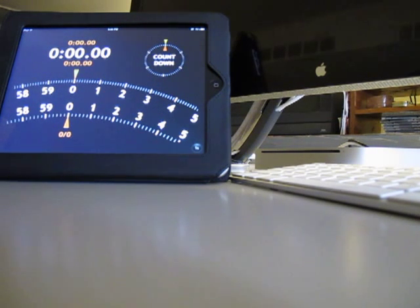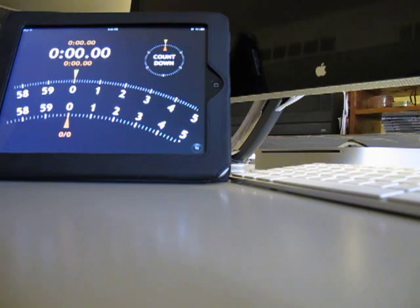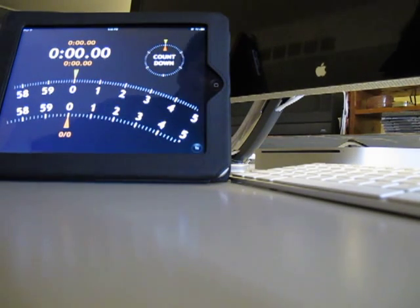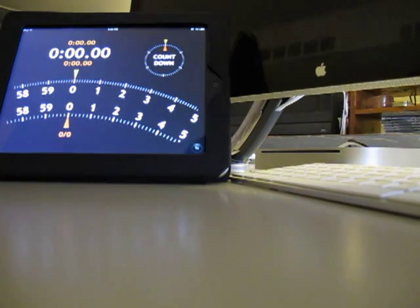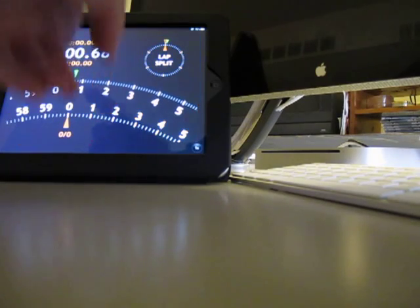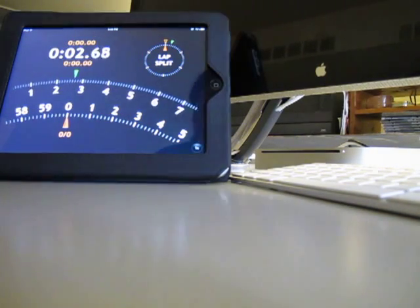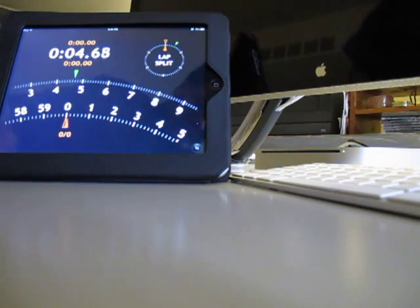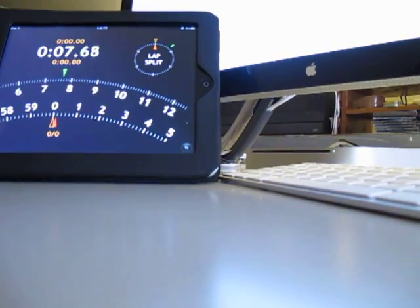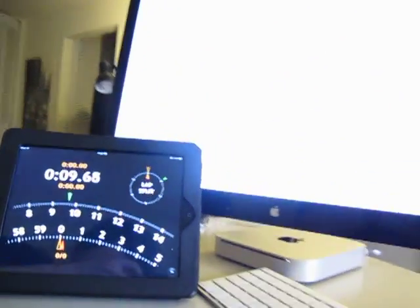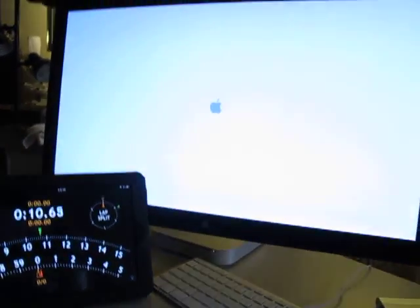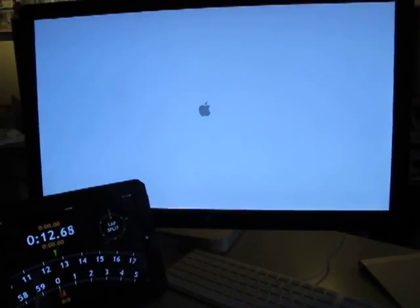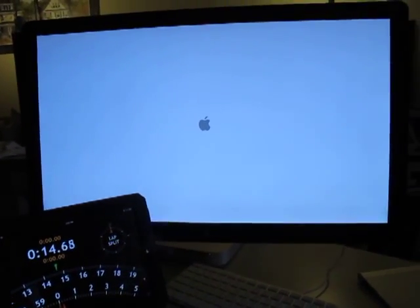So we're gonna go ahead and do the demonstration again. I got my stopwatch there and the Mac Mini, and we're gonna go ahead and boot this up. There we go. Once again, it has eight gigs of RAM and it's a 2010 Mac Mini, so it's fairly standard except for the solid-state hard drive.